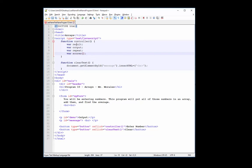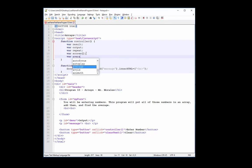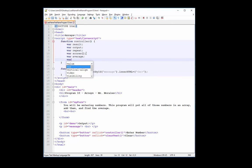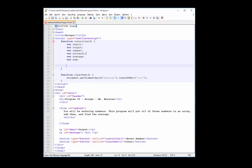We'll add a result variable used for our output, and an output variable used to store our array display. Now I'm going to create an array called scores. Whenever you create an array you put these brackets, letting JavaScript know this is an array structure — not a simple variable that holds one value, but a variable that can hold many values. We'll also add average and sum, both initialized to zero since they're numbers.